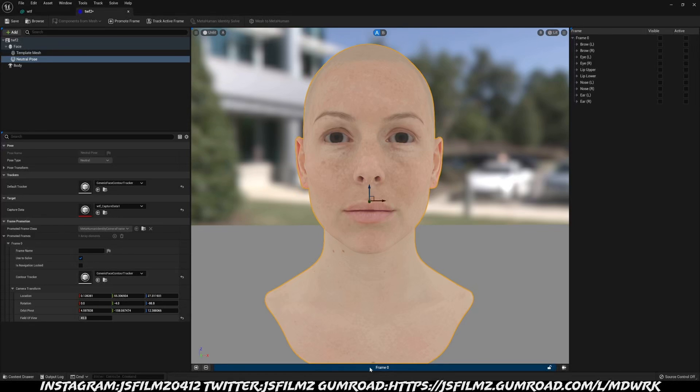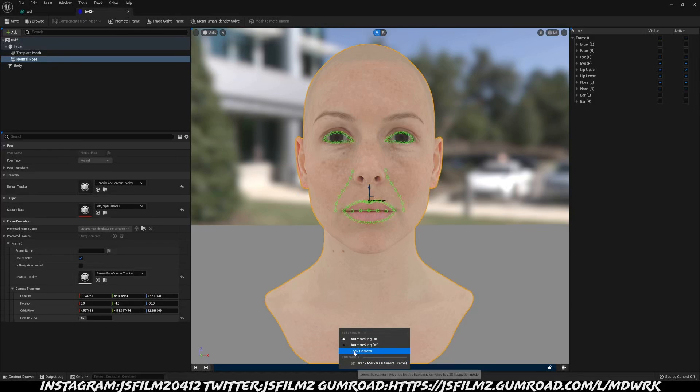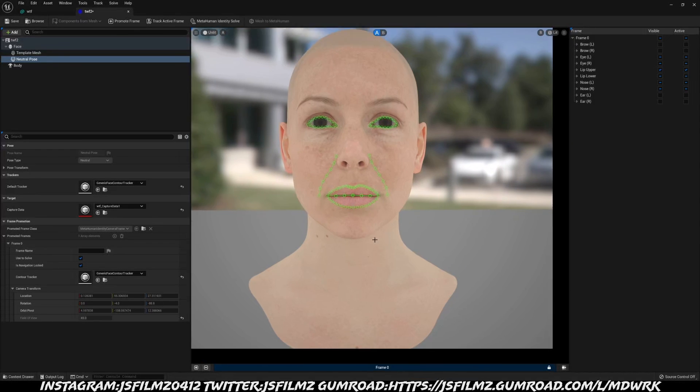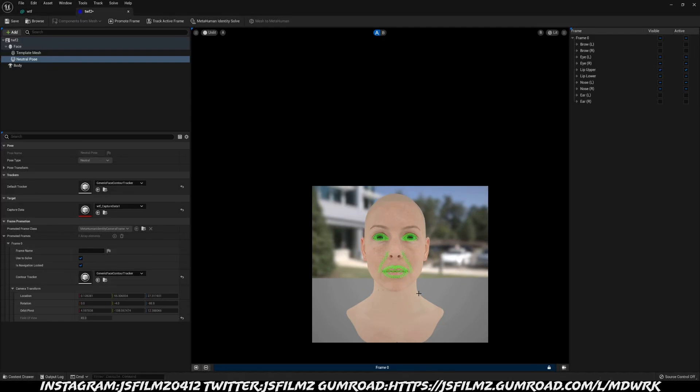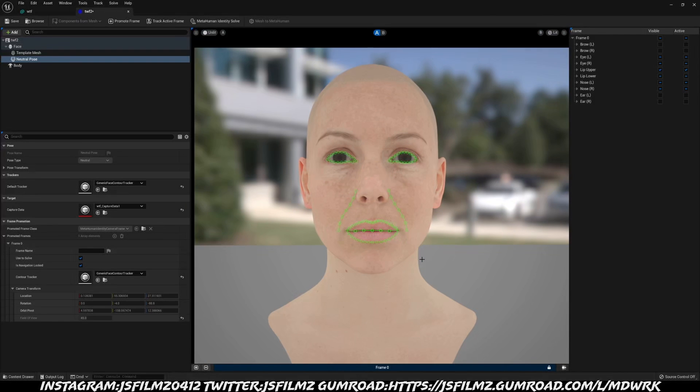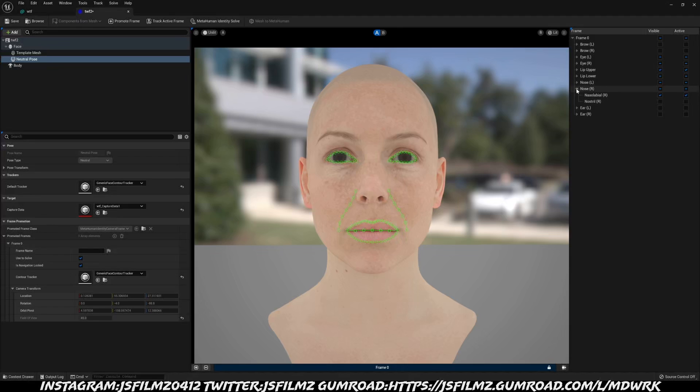We'll go to neutral pose and let's add a frame here to promote it. What I'll do for this one is I'll do an auto tracking. It does a pretty good job. Then what I'll do is I will lock this camera now so I'm going to be able to move around. This is the right side and this is the left side.